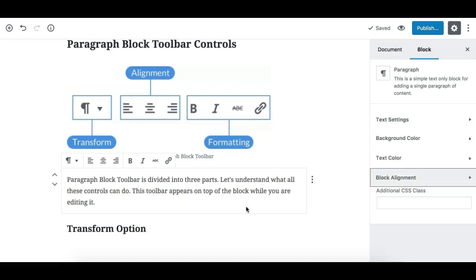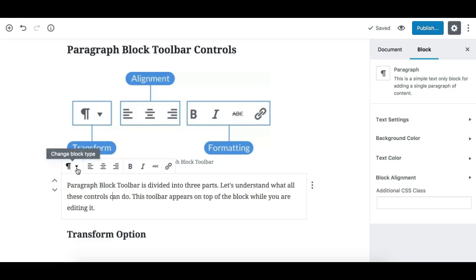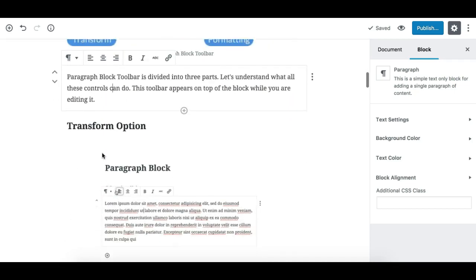The paragraph block toolbar is divided into three parts: the first is the transform control, the next three are alignment controls, and the remaining tools are formatting controls.